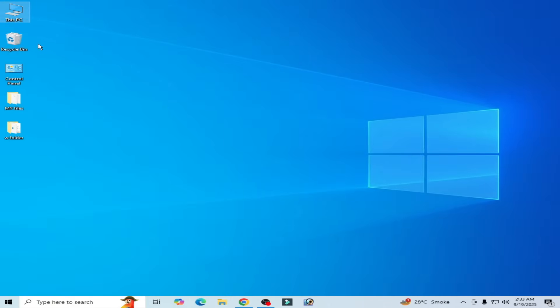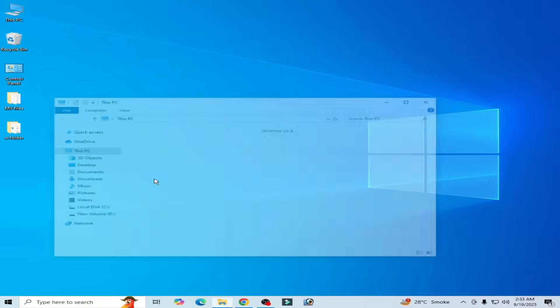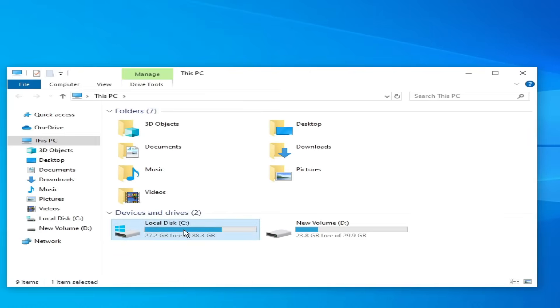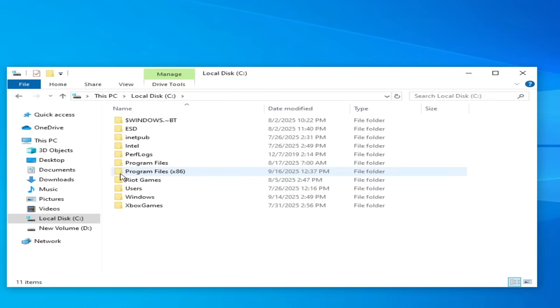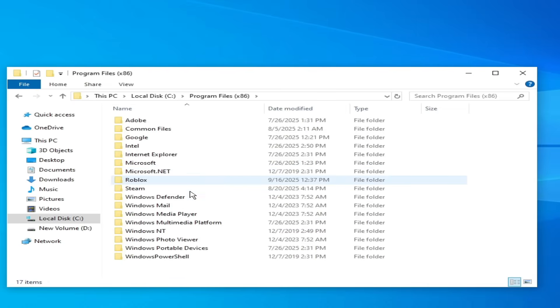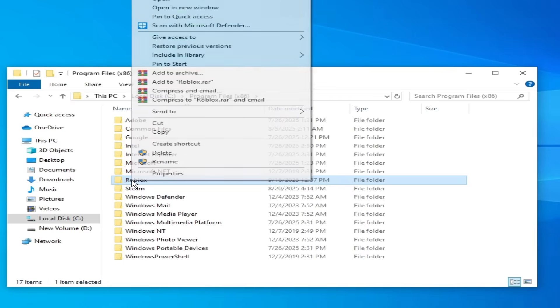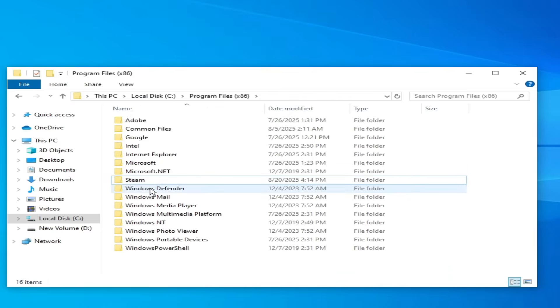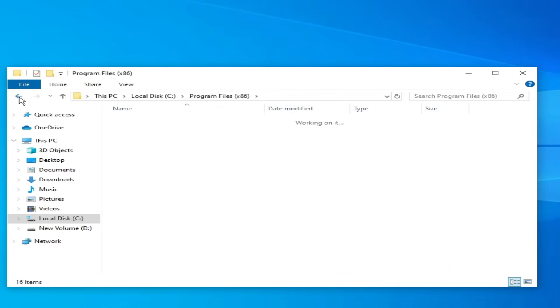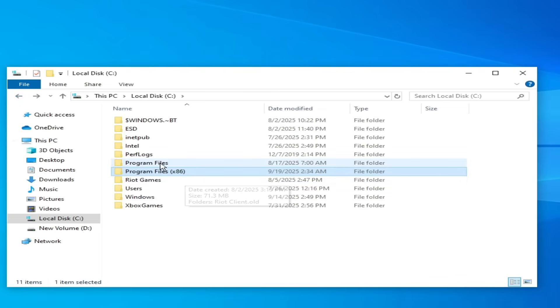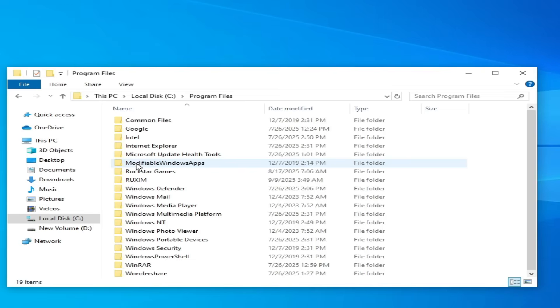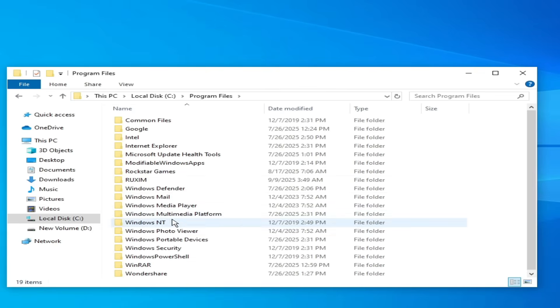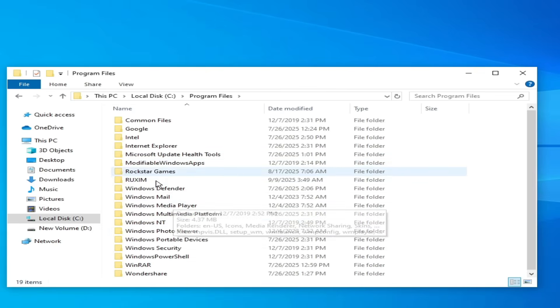And go to This PC. Go to local disk C. Go to Program Files x86. Search for Roblox folder. Hit delete. Go to Program Files. Open it. And delete Roblox folder. But I don't have any other Roblox folder.